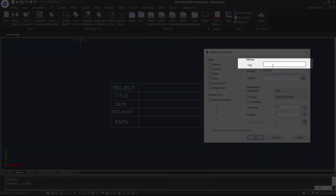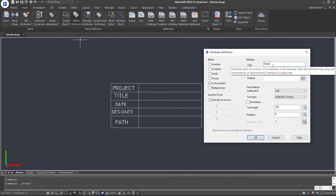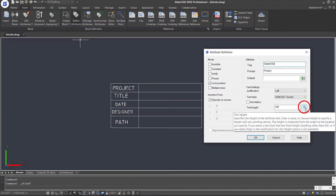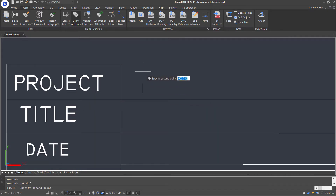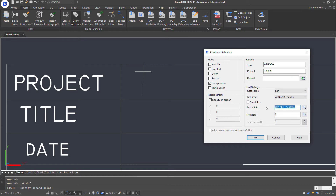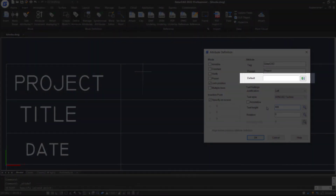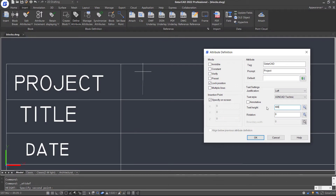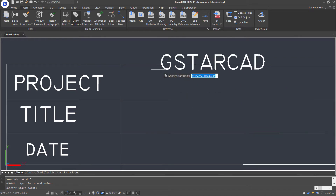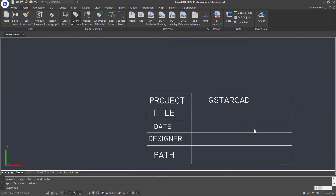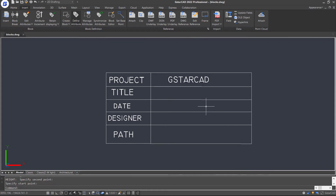Then enter a value for the tag option, which will be displayed prior to the attribute being added to a block by identifying the attribute. We can set the height of attribute tags by clicking this icon and specifying on the drawing, or just enter a number. As for the default option, it is used if a variable value is not entered at the prompt. Place the attribute here, and notice that whatever is entered in the tag field will be changed to uppercase.